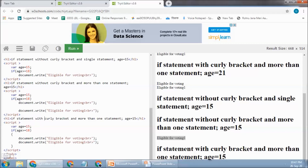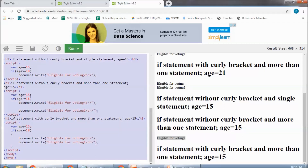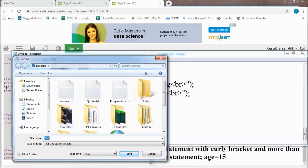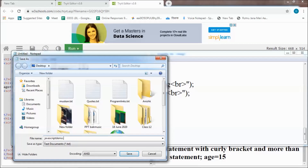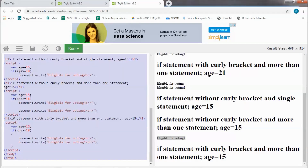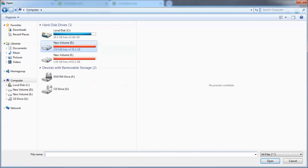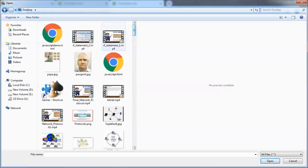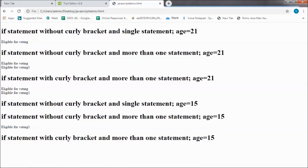Yeh same program agar computer par karna chahte hain toh notepad open karein, copy karke paste kar dijiye aur file save kar lijiye with .html extension. File open karein toh output is tarah se dikhayi degi. Jab aap school mein lab mein baithein tab aap isko practice kar sakte hain.